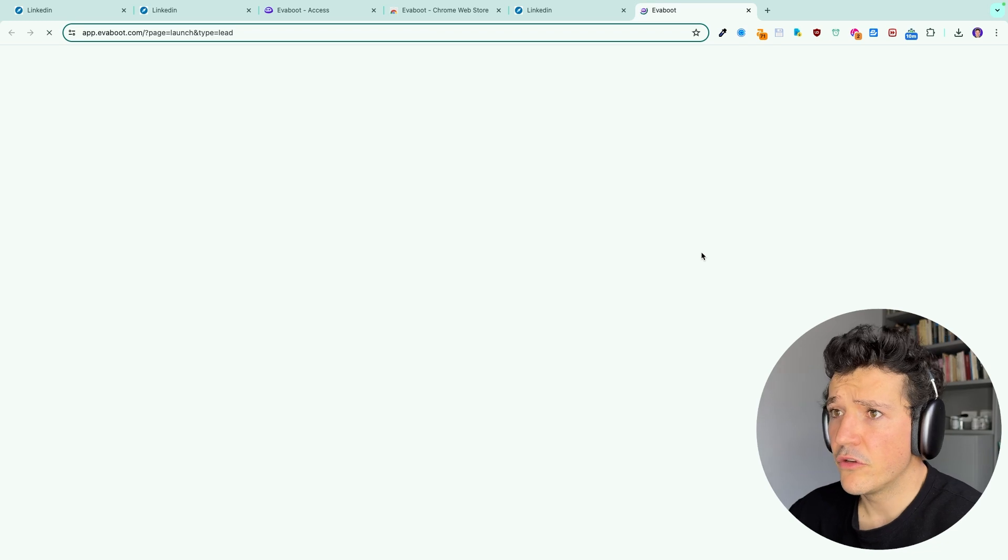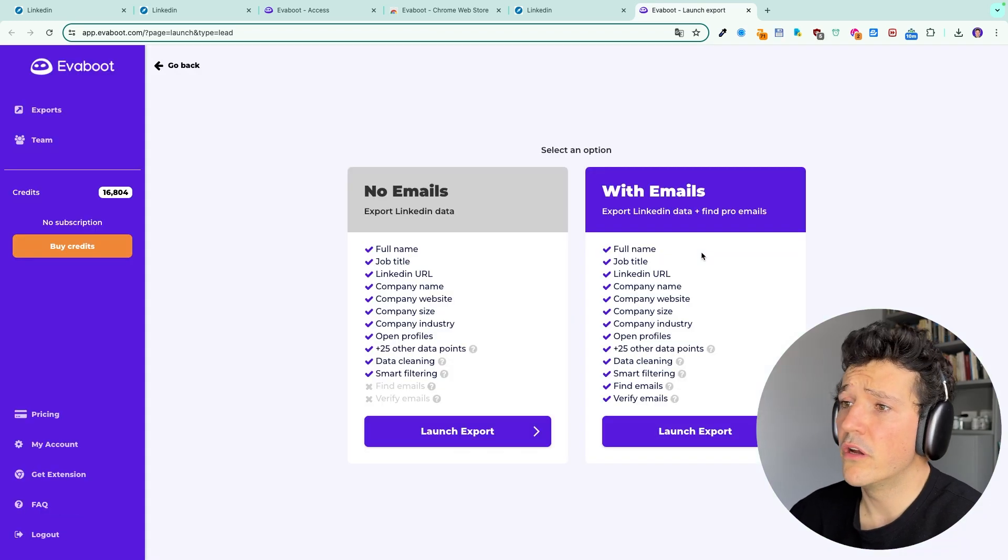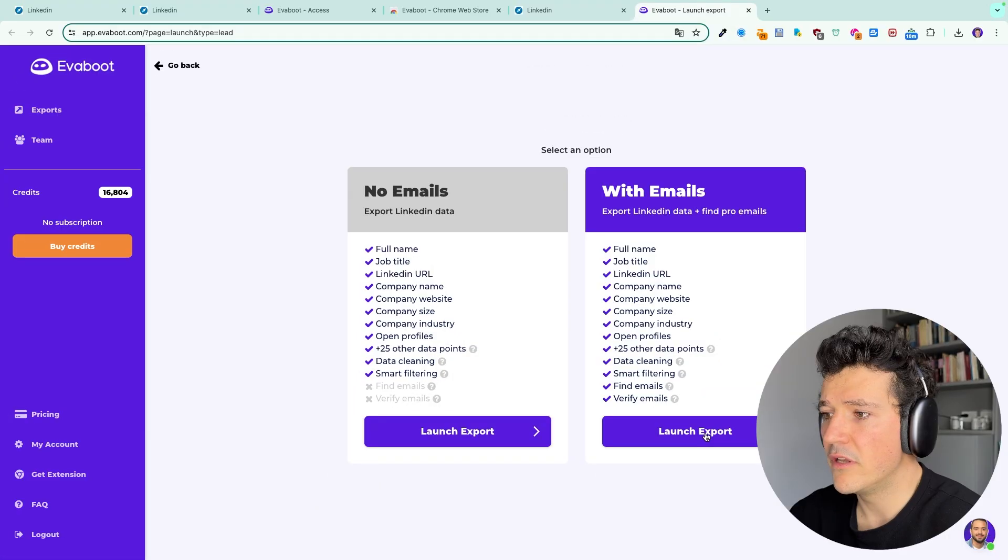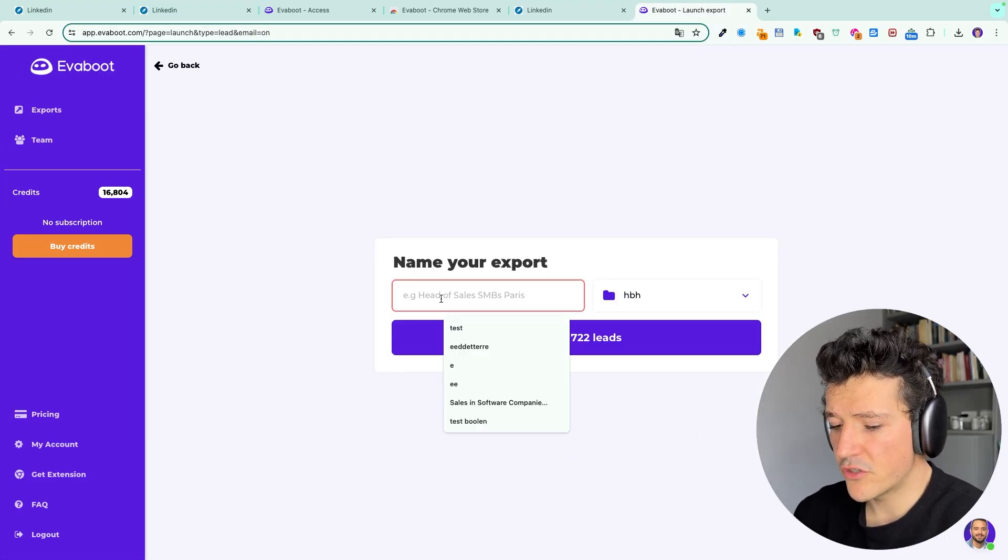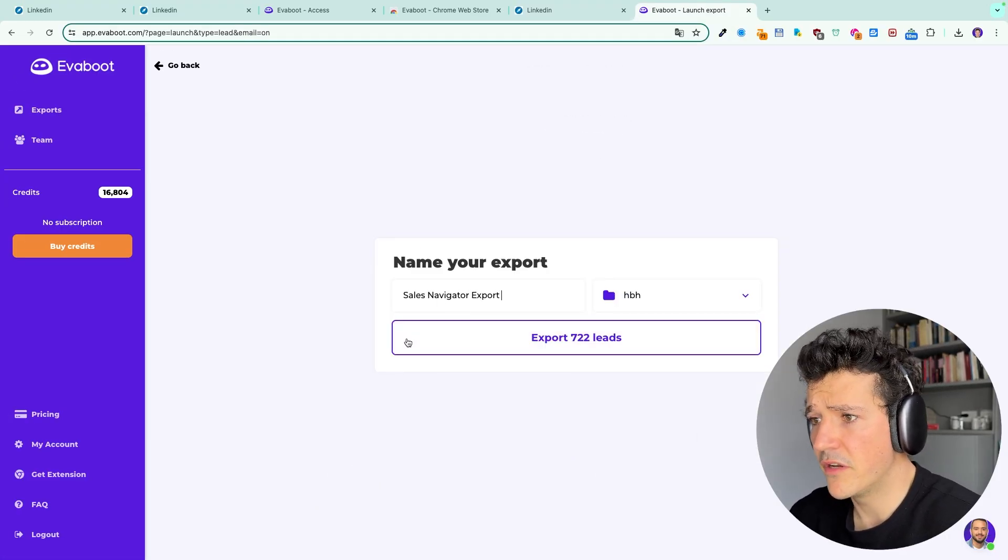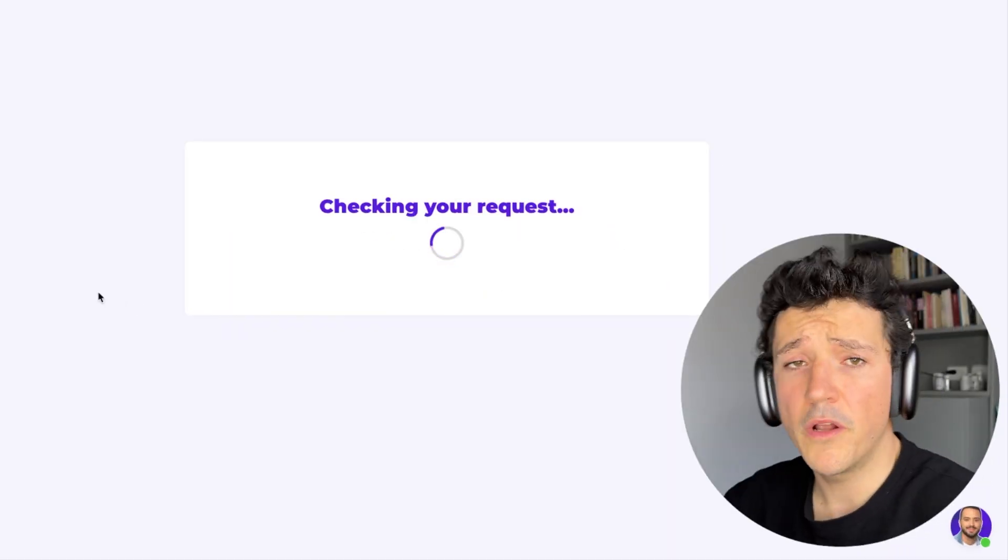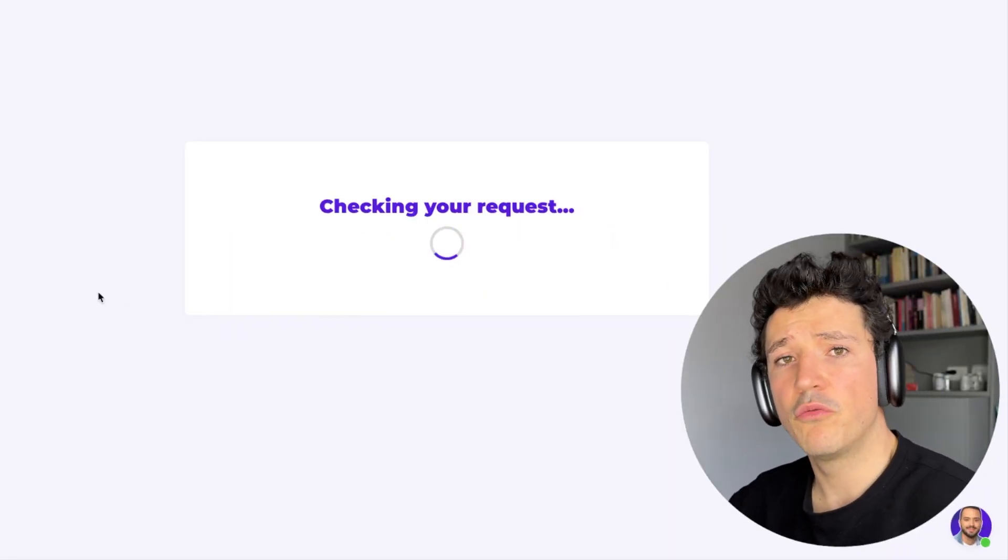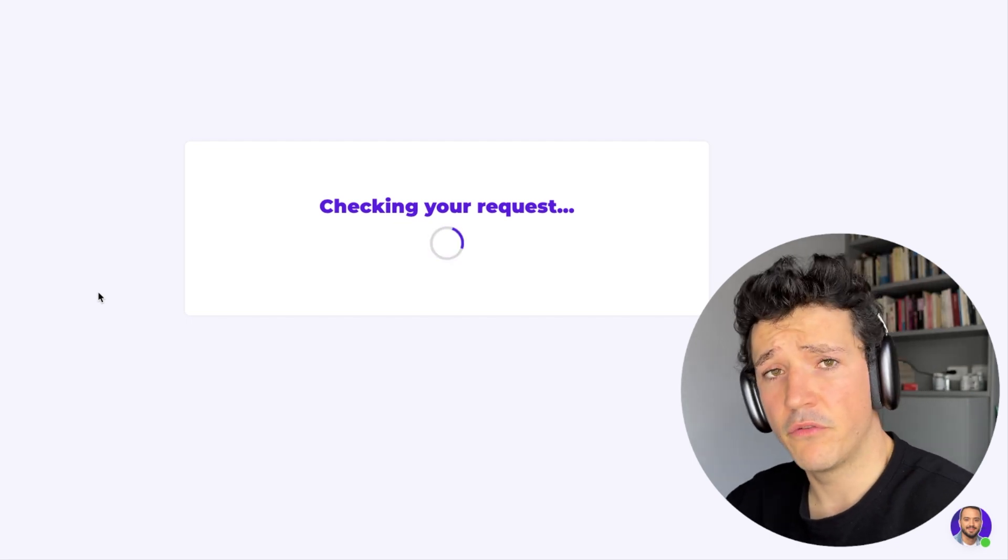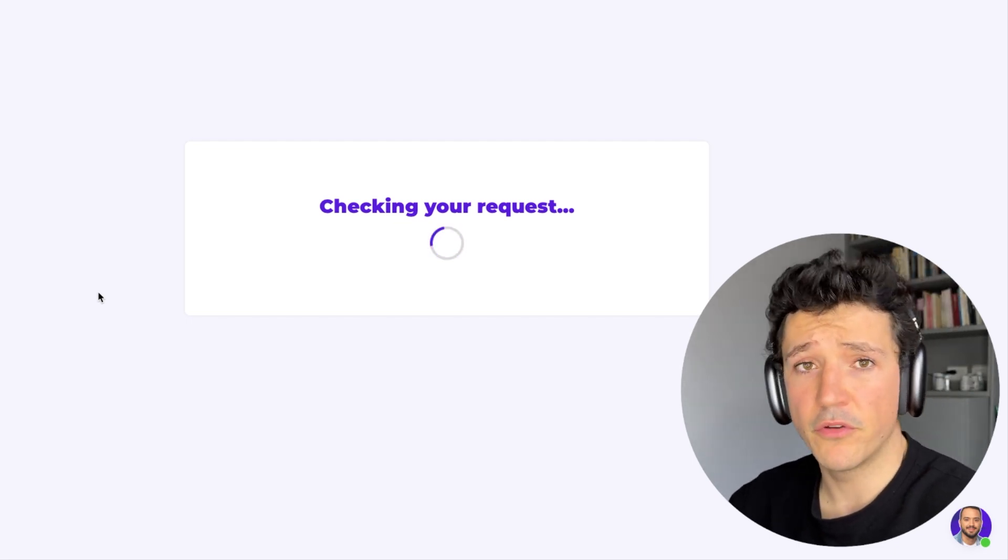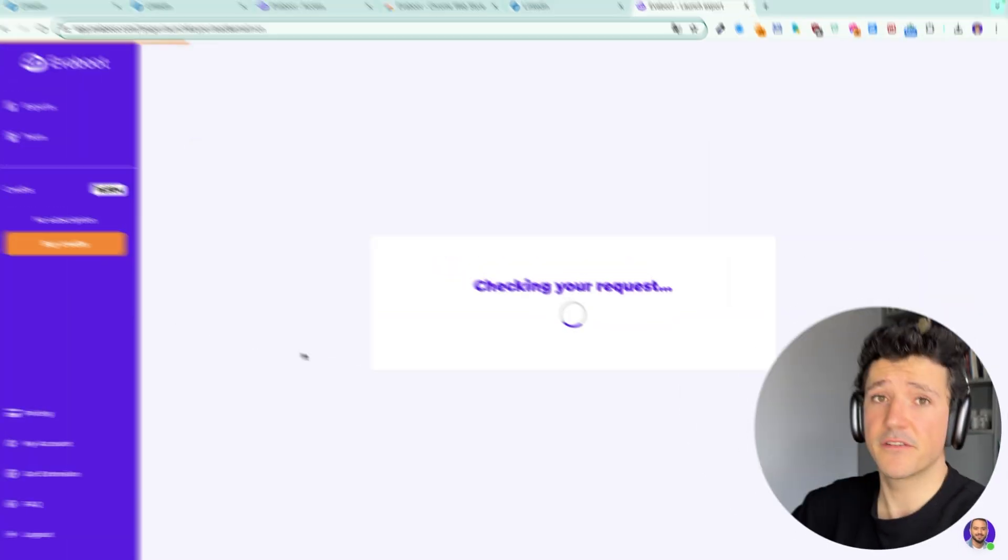Here you can choose to download the leads with or without the email. So here we will download the leads with the emails and then you name your search. I will simply name it Sales Navigator export and then here you launch your search and when the results are ready you will receive an email to notify you that you can download your export with professional verified emails.